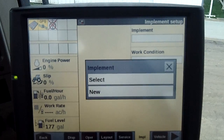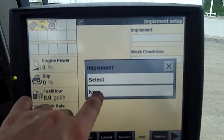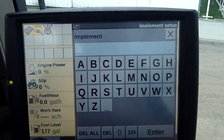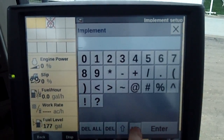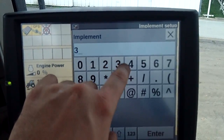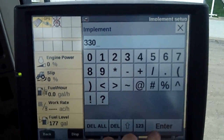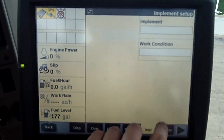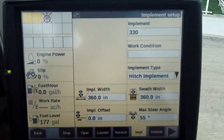I want to make a new implement here. Today we're gonna have the 330 Turbo, so I'm gonna plug it in as a 330 Turbo — 3, 3, 3, 0 — okay, I'm gonna hit Enter.